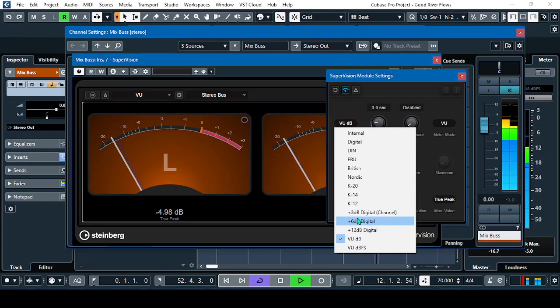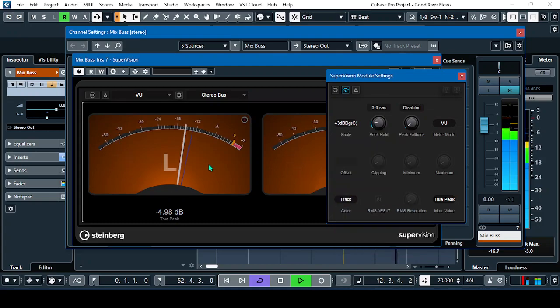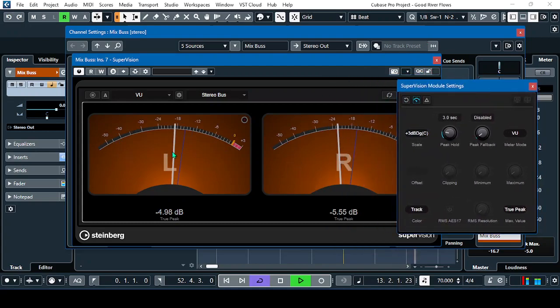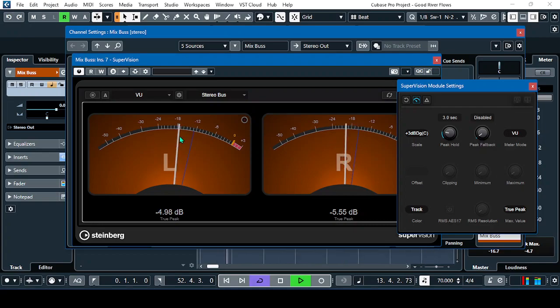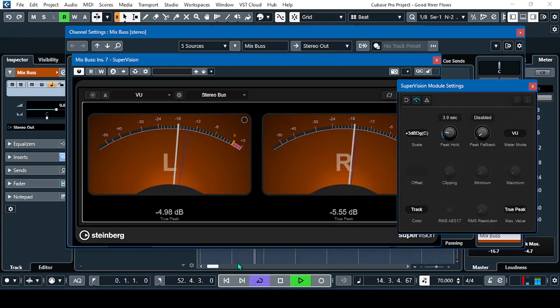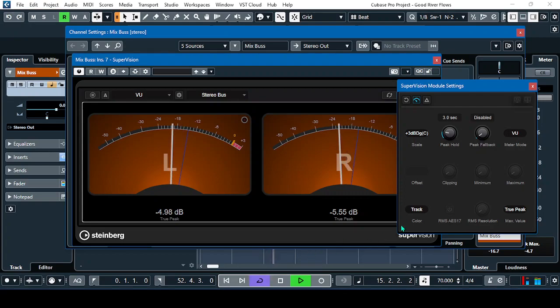And then, plus 3 dB. So that's it. It's the real-time movement of the VU meter.